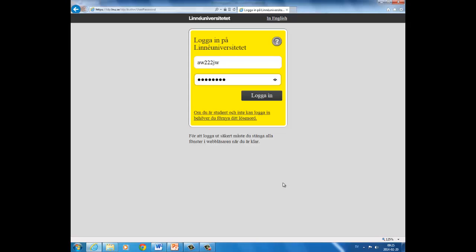Another problem might be that your account may have too low security level. In order to upgrade your security level, you have to show your ID to the IT department. You can either visit them or send them a copy of your ID by mail. If that doesn't work, please contact us at the library and we will help you.